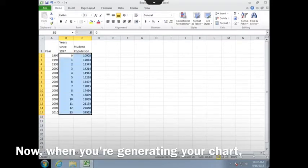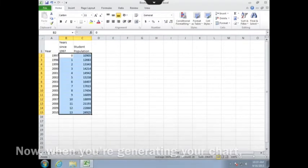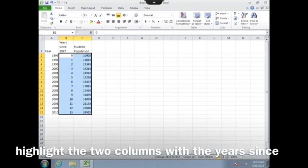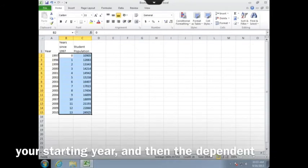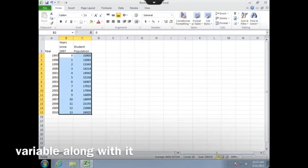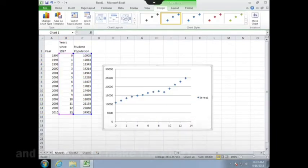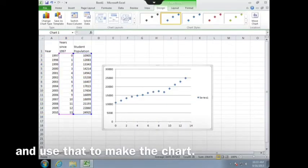Now, when you're generating your chart, highlight the two columns with the years since your starting year, and then the dependent variable along with it, and use that to make the chart.